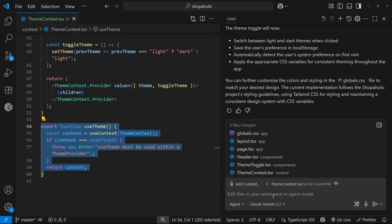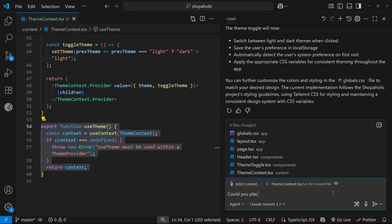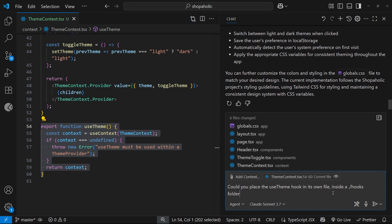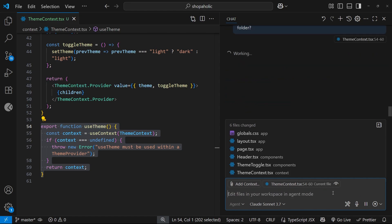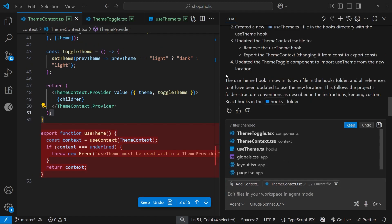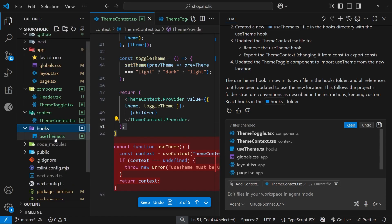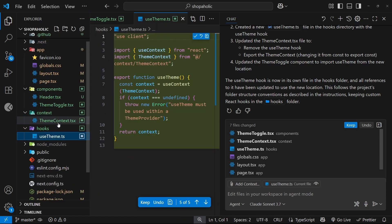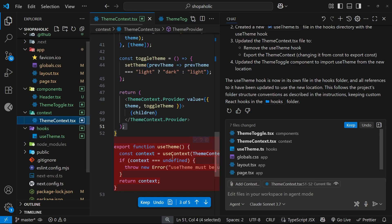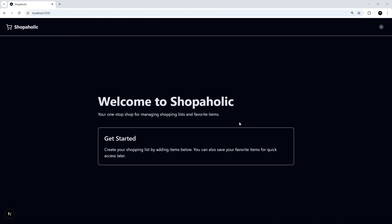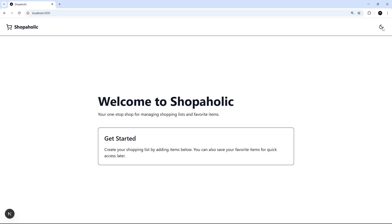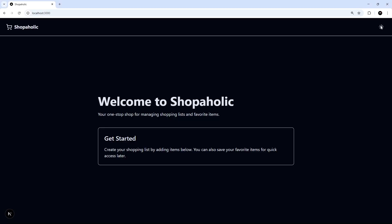Let me ask: 'Could you place the useTheme hook in its own file inside a hooks folder?' Okay, so it looks like it's done all the work. We now have a hooks folder with useTheme inside it. Let's have a look in the browser. If we click on this, everything is still working. Awesome!